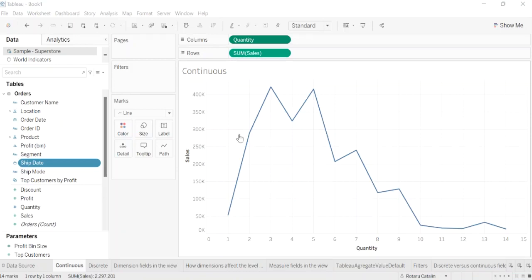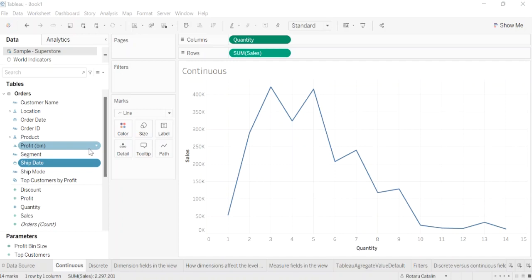First, I will speak a little about the data fields, roles, and types in Tableau. Data fields are made from the columns in your data source. Each field is automatically assigned a data type such as an integer, string, date, and the role discrete dimension or continuous measure.